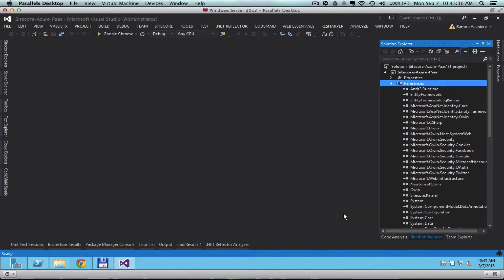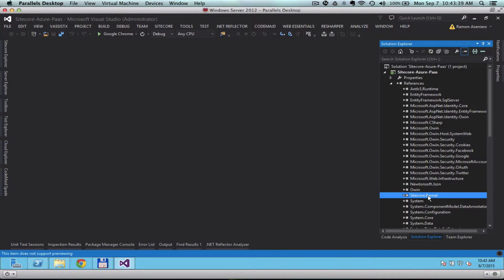Click OK and you should have a reference to the Sitecore kernel there in the reference folder.